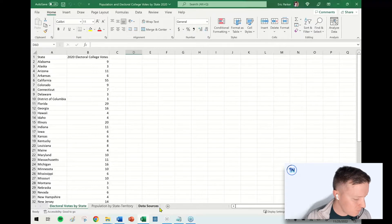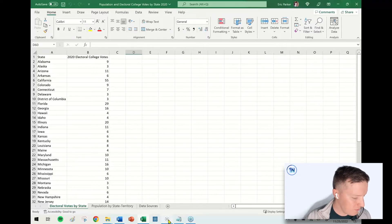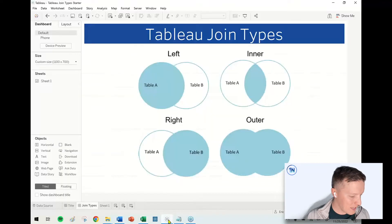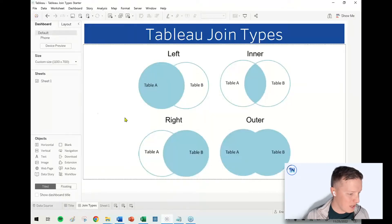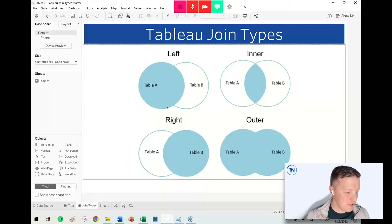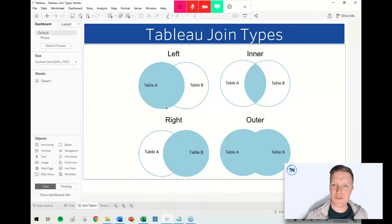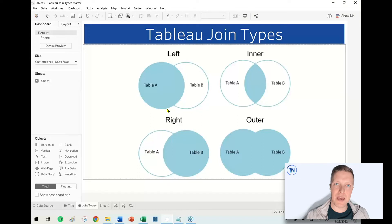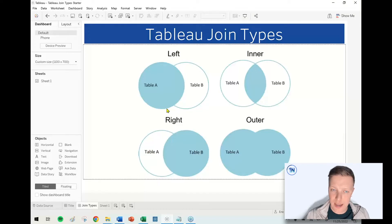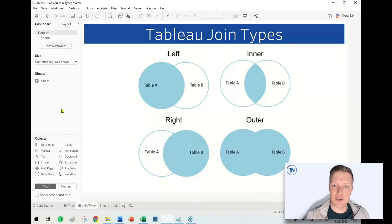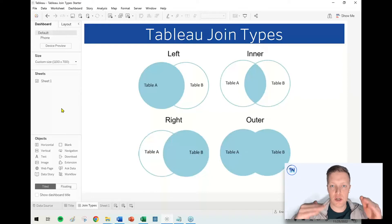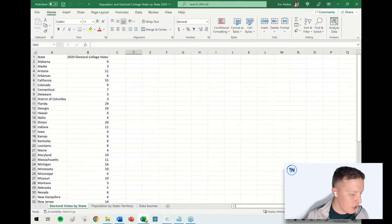I'm going to flip over to my Tableau workbook, and there's actually four types of joins that we can cover. Before we dive into that, I want to talk about join cardinality.